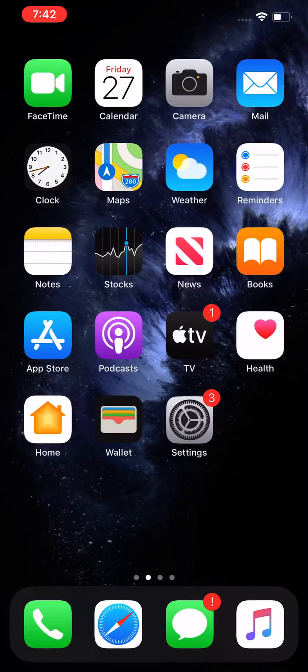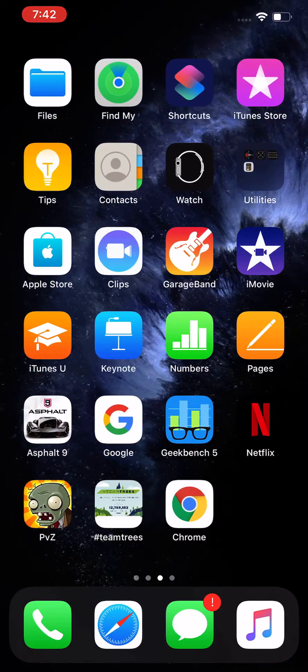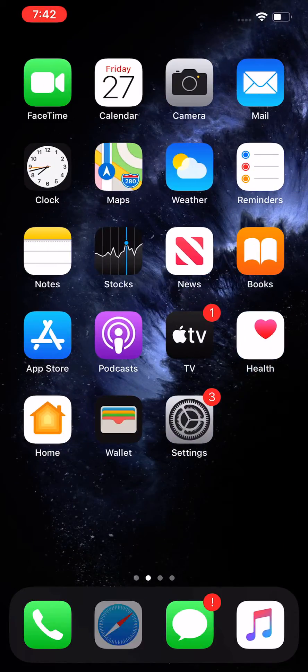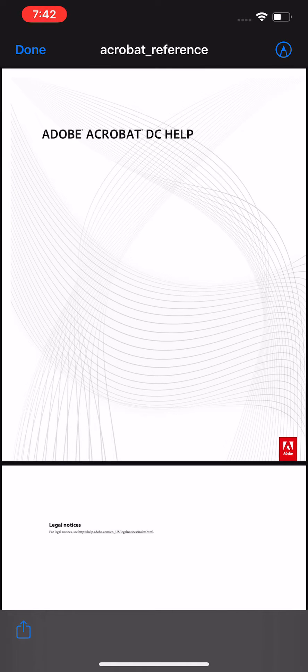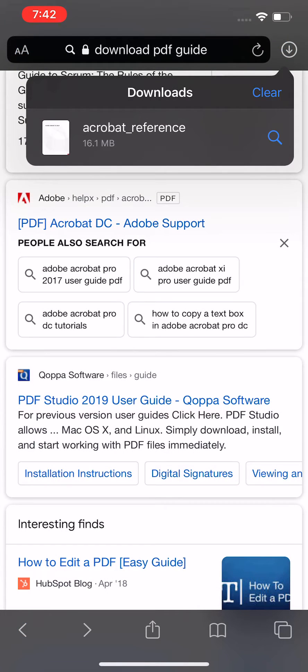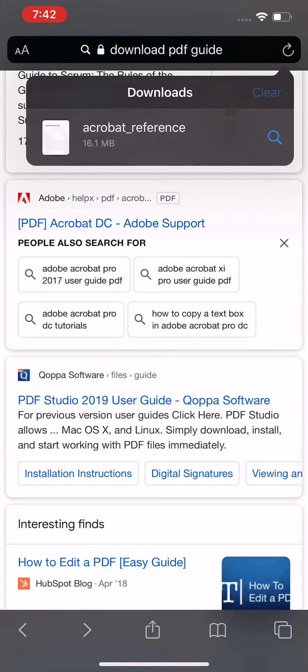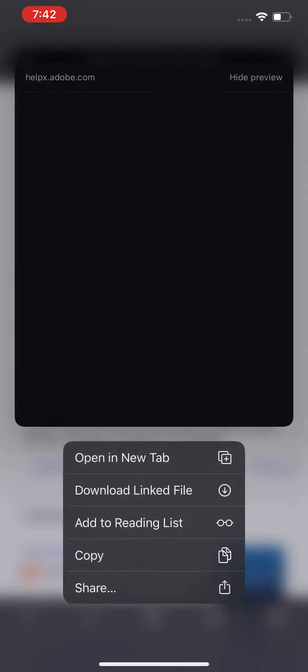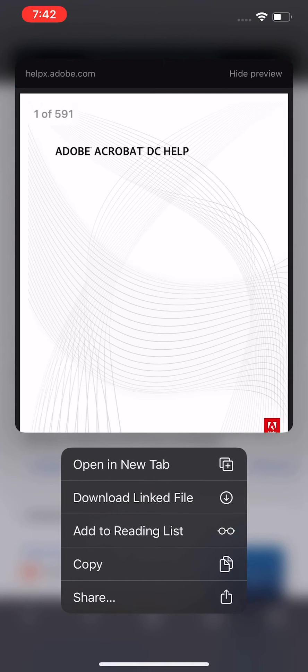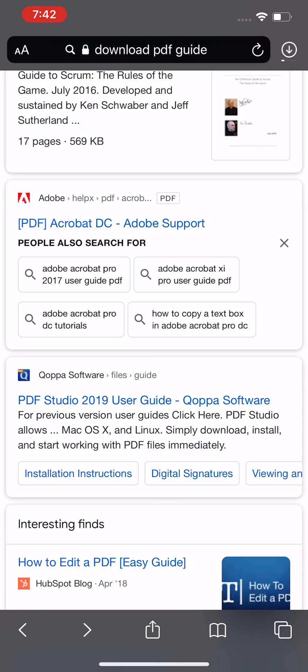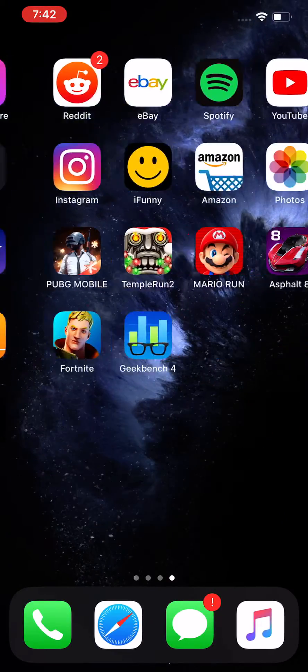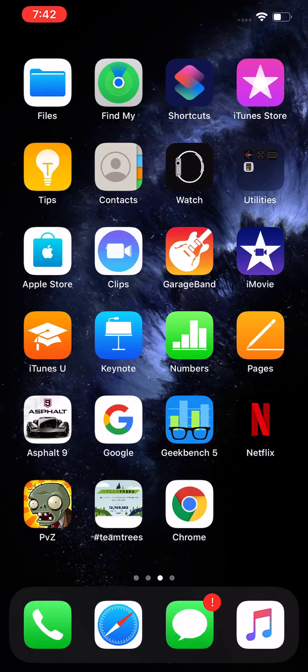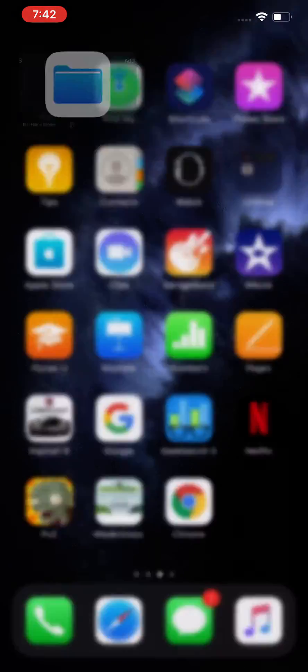Let me show you guys. I'm going to go into Safari and download this file again, and then I'm going to go into my Files folder.